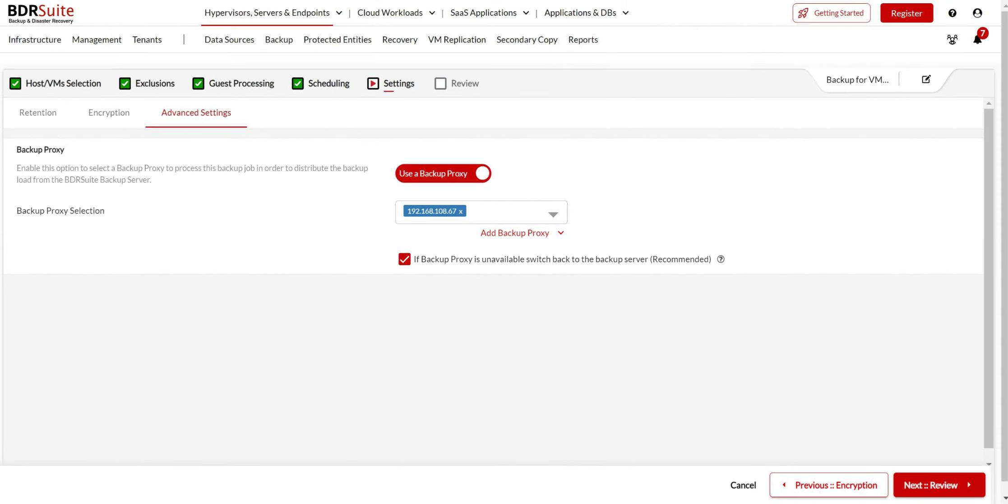Once assigned, the backup proxy will handle the backup processing while the backup server manages the tasks. For a detailed video on VMware backup configuration, check out the link in the description.